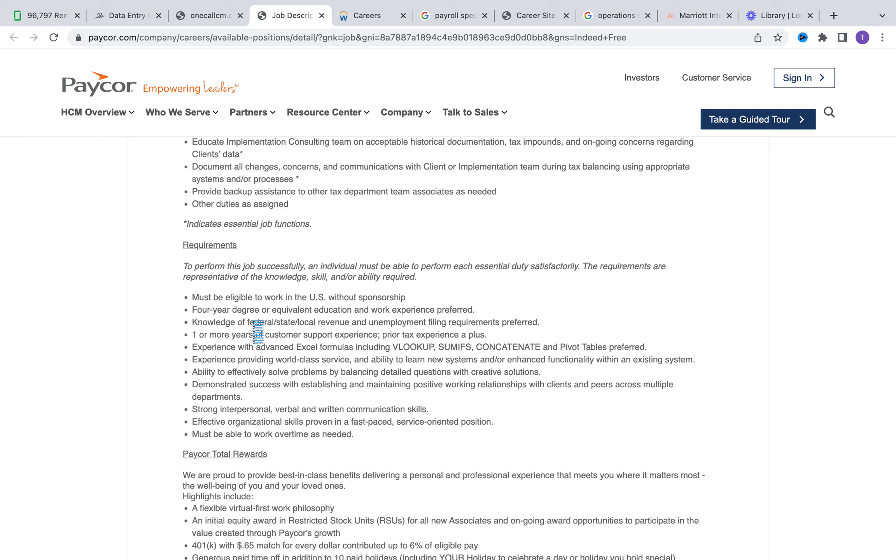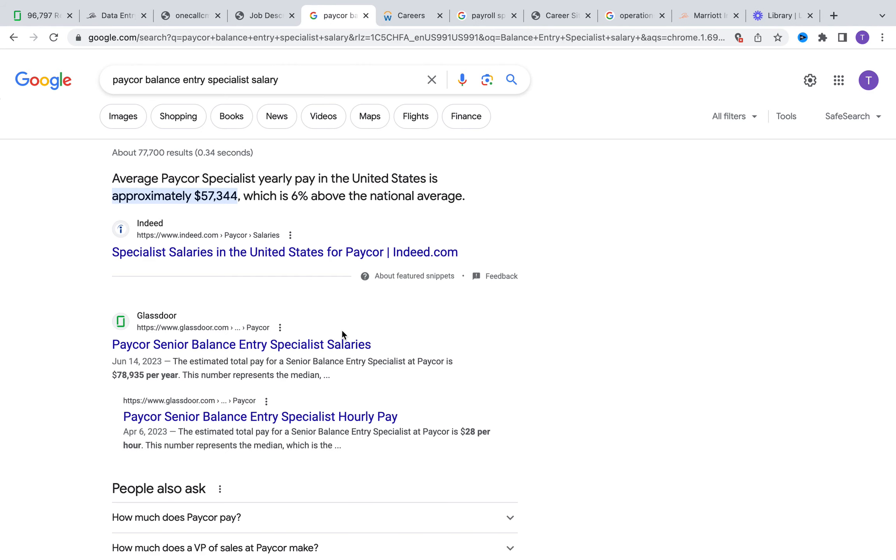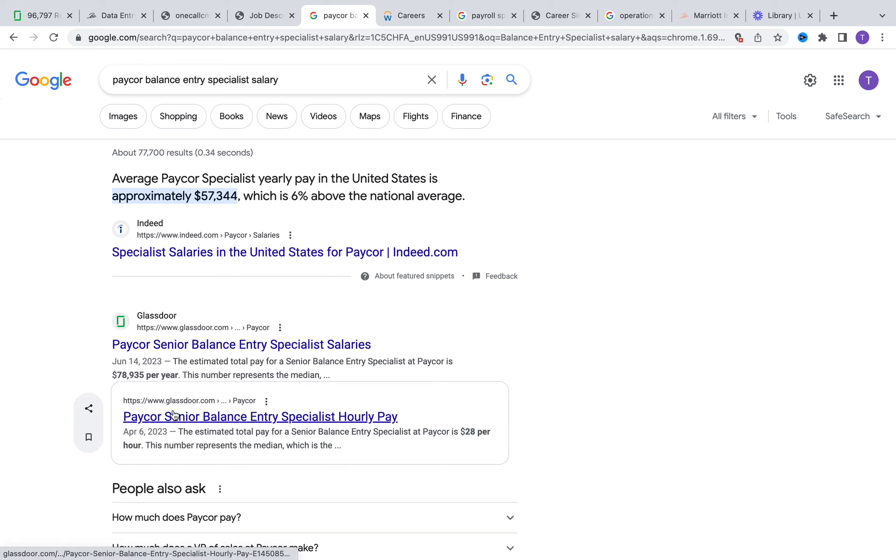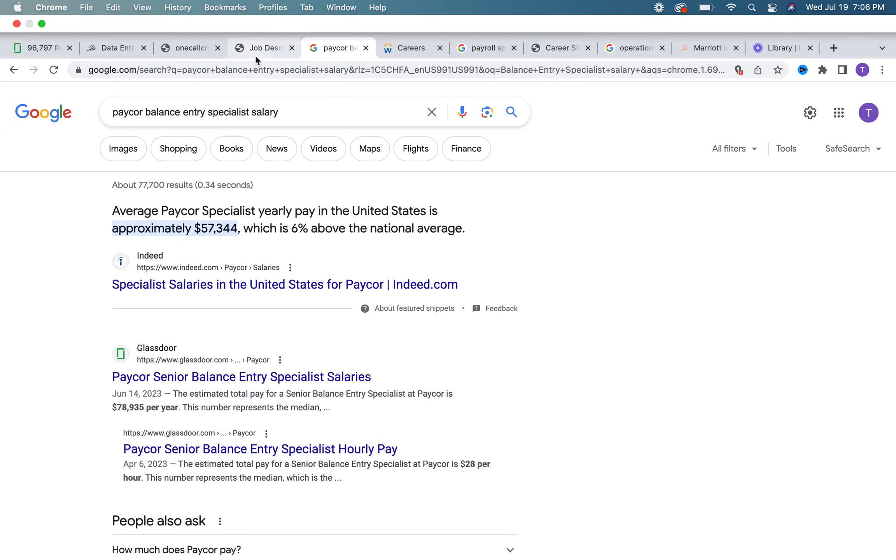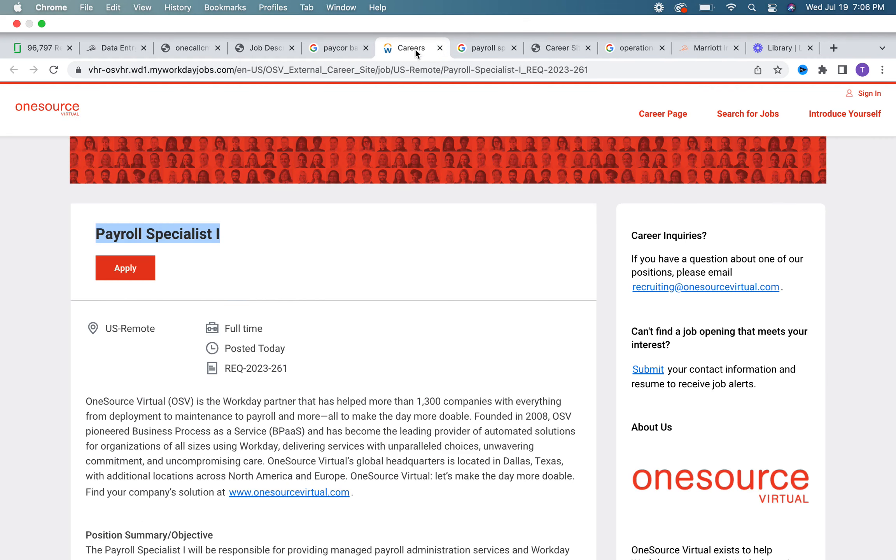That would account for the four-year degree requirement. They're also talking about knowledge of revenue like local, federal, as well as state - that's a preference. Experience with VLOOKUP, pivot tables - that's also a preference, but if you have that experience, call it out on your resume. They talk about strong interpersonal, verbal, and written communication skills. For this particular role, the salary range for balance entry specialist is about $78,000 - that is the median salary. For a regular Paycor specialist it's about $57,000 per year. So between $57,000 and $78,000 dollars. On an hourly basis, that range would probably fall between $25 and $30 per hour.